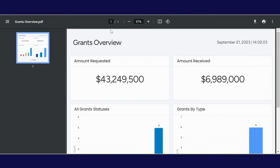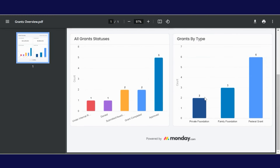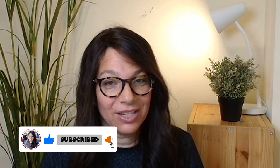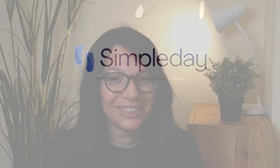You can see that it pulls in the name of the board, the date and the time, and then it has all my widgets in a beautiful PDF. I hope that you enjoyed today's video. If you did, like it below and don't forget to subscribe so you can receive tips and tricks on how to use Monday.com. That's it until next time.